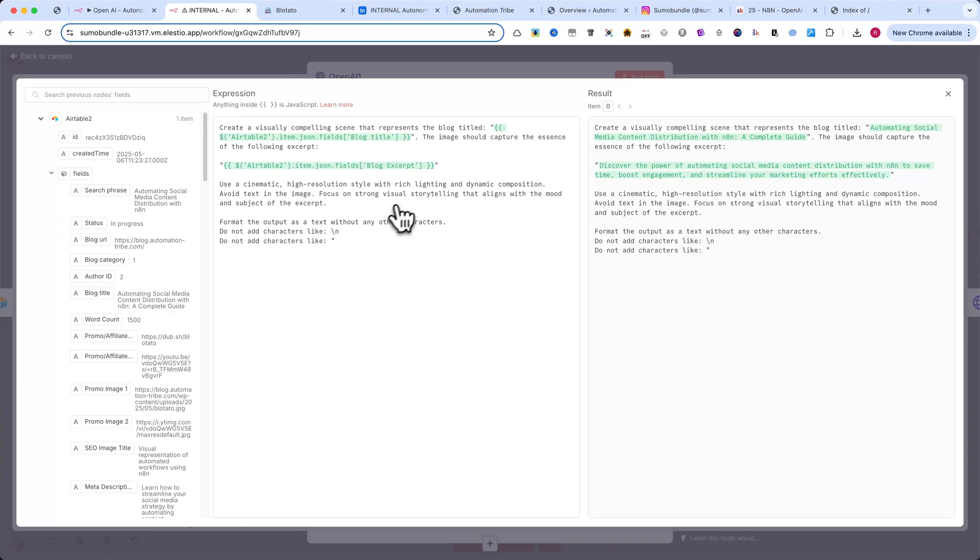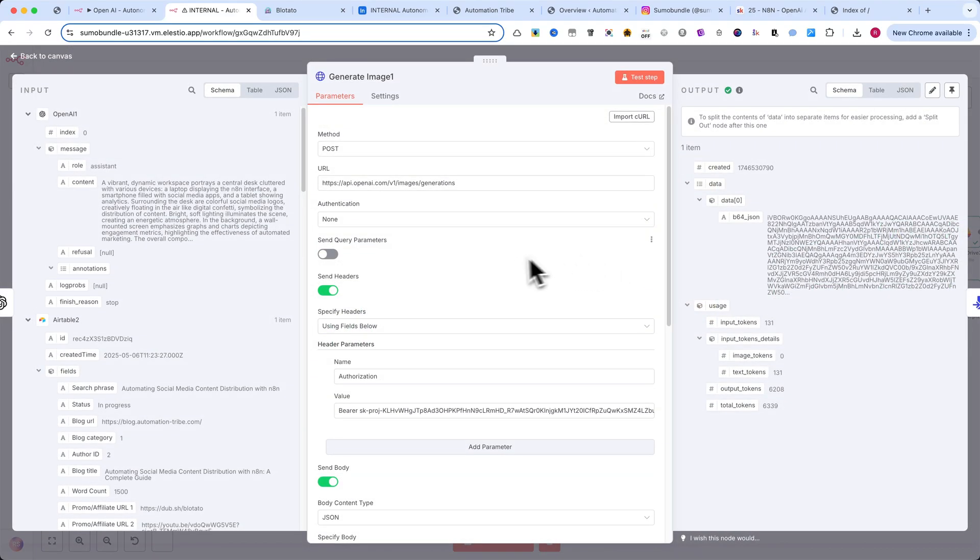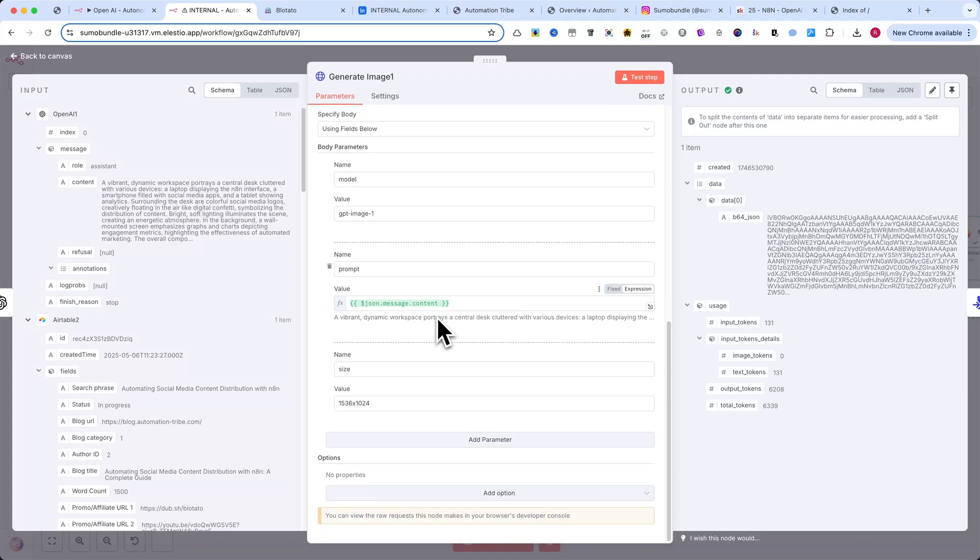Finally, we use an HTTP request node to call OpenAI's image 4.0 generation API, which gives us a beautiful, context-aware featured image for the blog post.